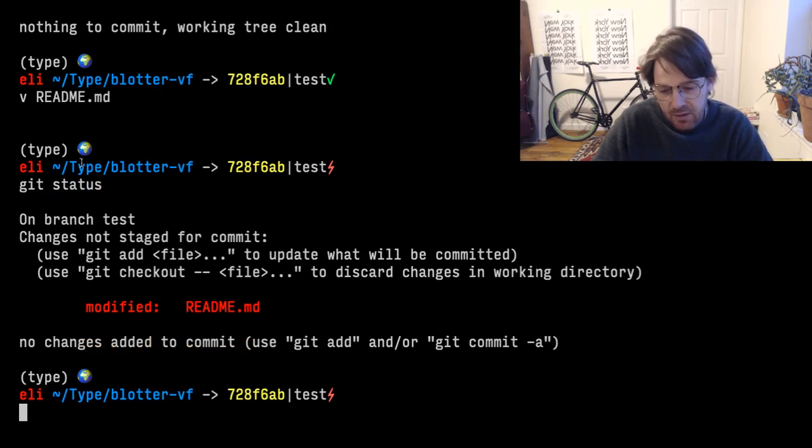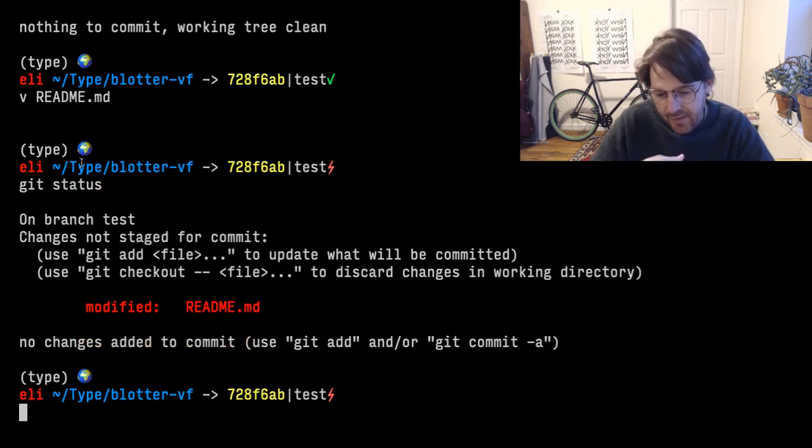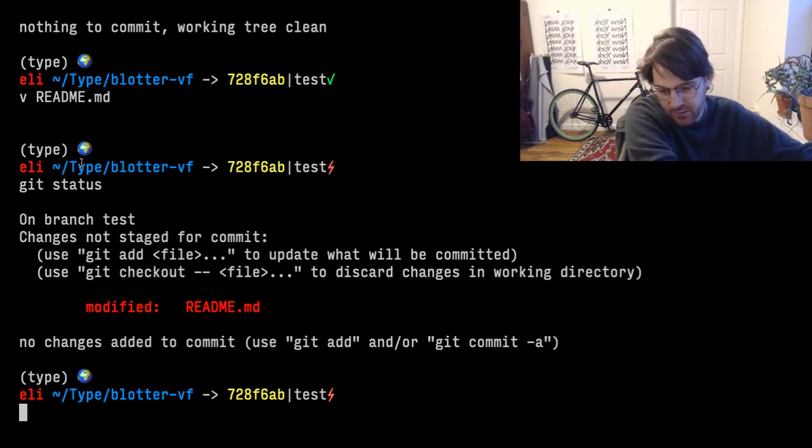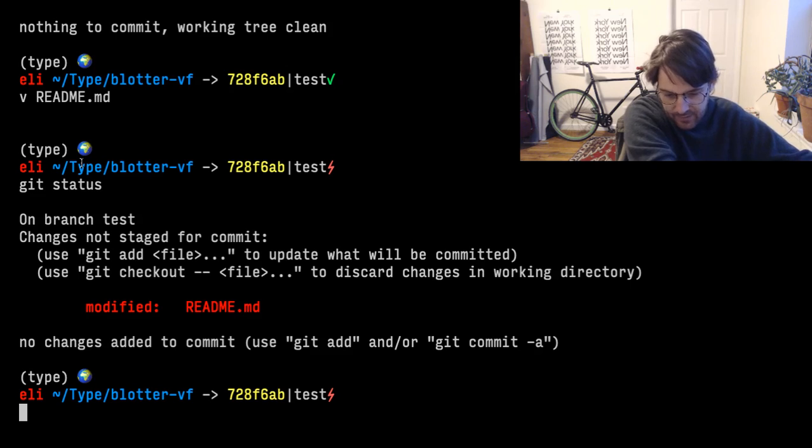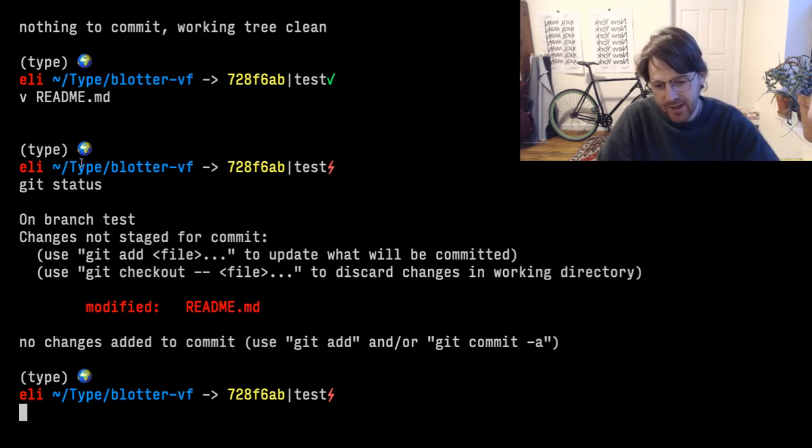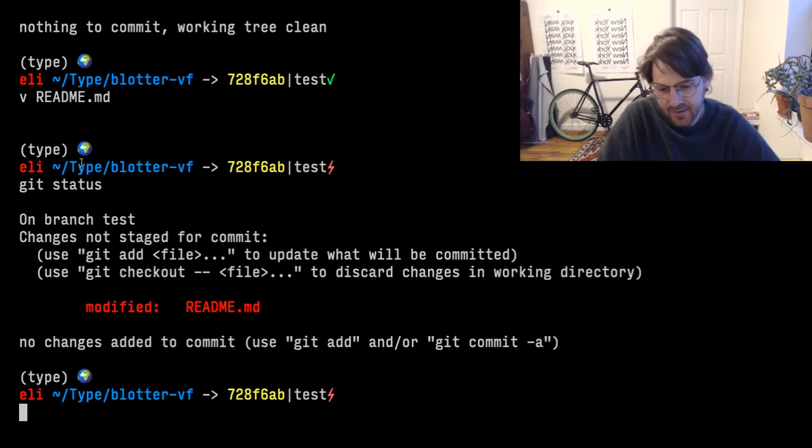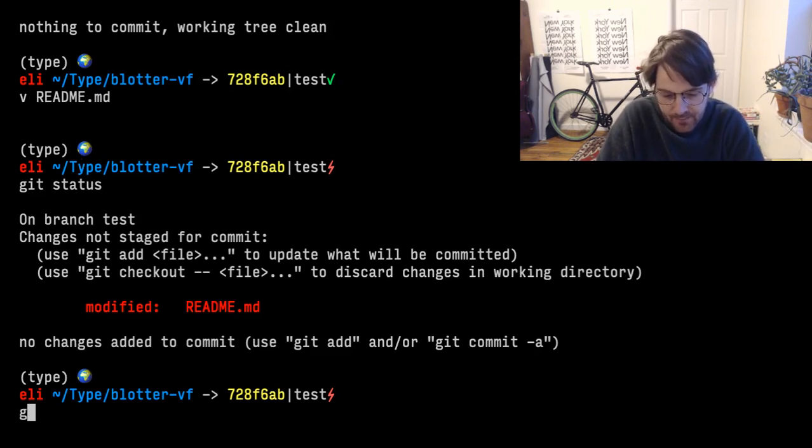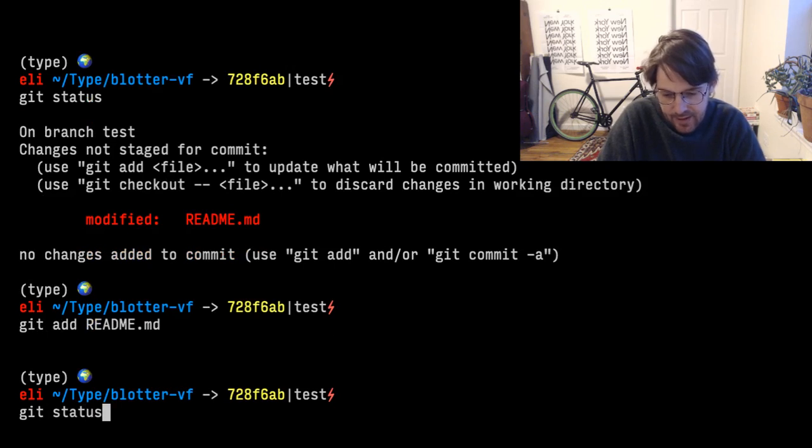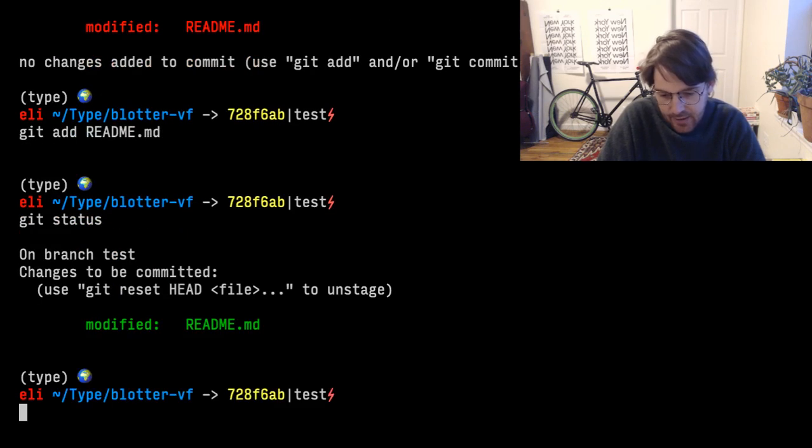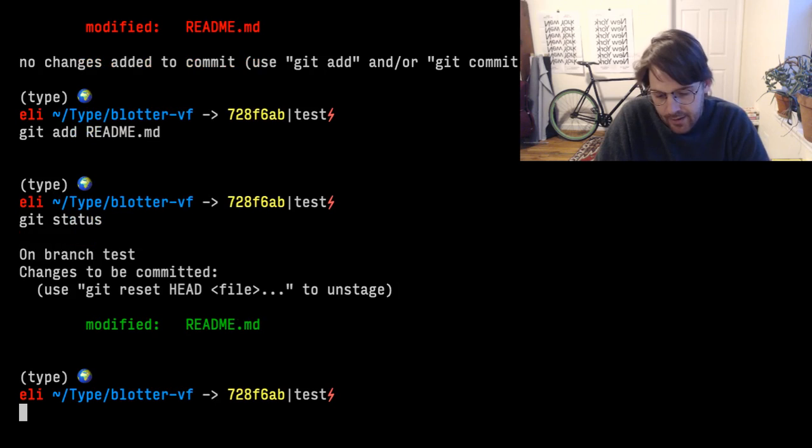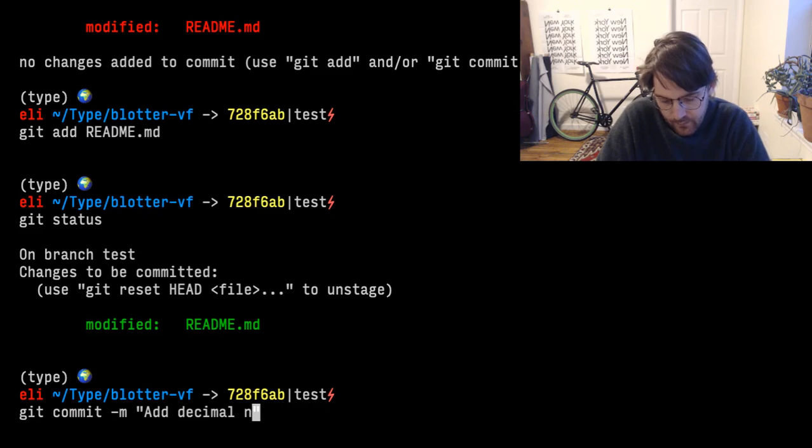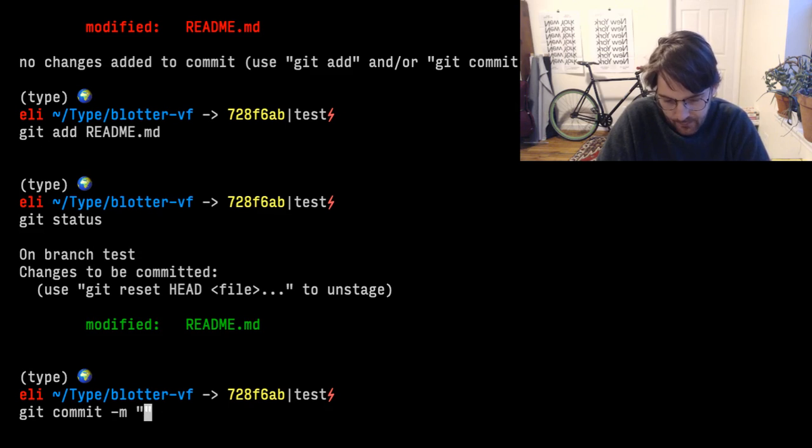Git status. We'll see that the readme has been modified now. And so now what we want to do is we want to add the readme to the branch and then push that branch to the remote git host so that the branch isn't just on our computer, it's at the host. So we're going to do git add readme. Git status. And git commit.